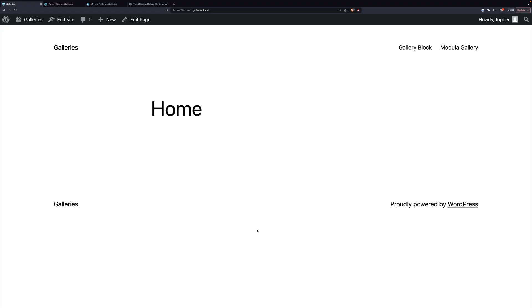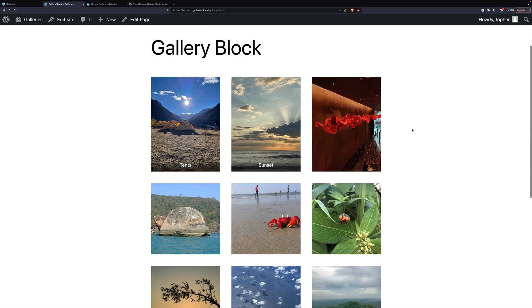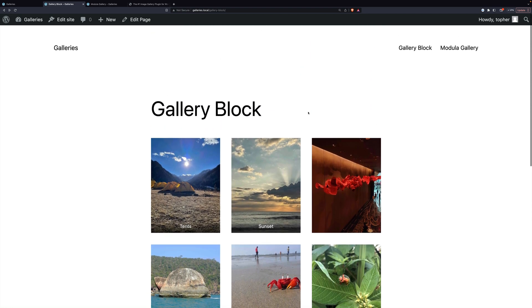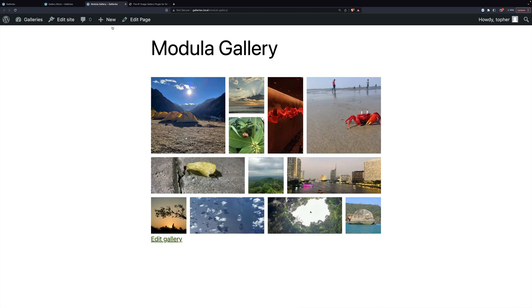Hi, this is Topher with WinningWP. In this video we're going to take a look at two different options for galleries on your WordPress website. The first one is a very simple one that's built into WordPress. The second one is a plugin called Modula Gallery that allows us to build something far more functional and visually interesting. One is simple and fast, the other is a bit more complex but can build far more functional and visually interesting galleries.